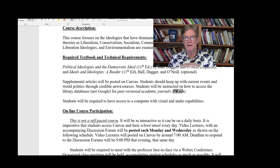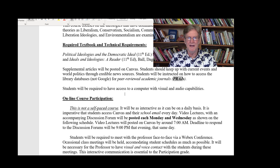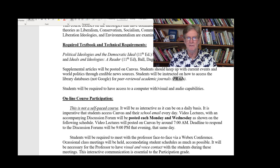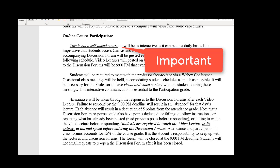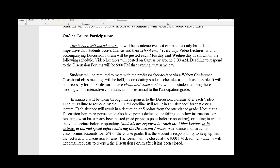Because you've got to watch these videos each Monday and Wednesday, you'll need a computer with visual and audio capabilities. When we have video conferences, I'll need to be able to see and hear you. This is not going to be a self-paced course. You're not going to be able to poke your head into the class every few weeks and try to catch up — that won't work. You'll need to access Canvas and your school email every day to check what's going on.